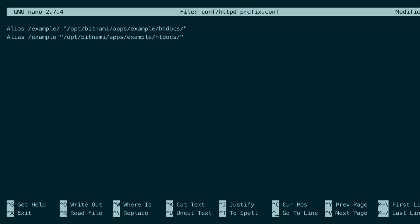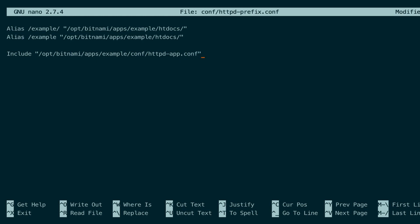We will also include the Apache configuration file for our example app — we will include it here and create it in the next step. Then we save the file and exit.